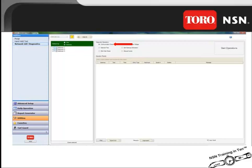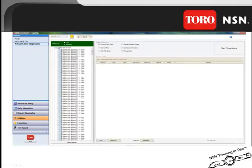To select the decoder, we will utilize the drill down function to select the gateway. We will now use the drill down function to select the station group. We can now select the individual decoder to conduct the communication check.